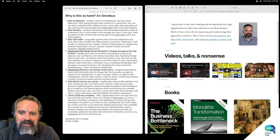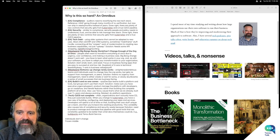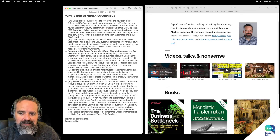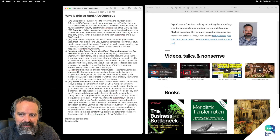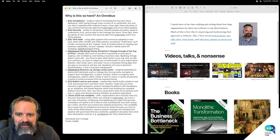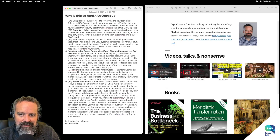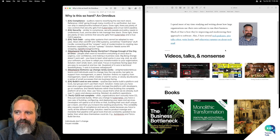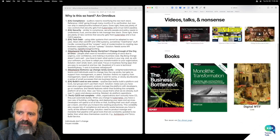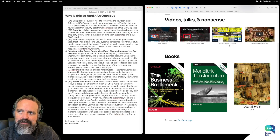Here we have the Tanzu Build Service and associated things like buildpacks. There's a whole way of thinking about putting in place a way of doing all this instead of relying on people building and doing it all on their own. This variability also causes lots of compliance and security waste, because you have to verify all the different things.